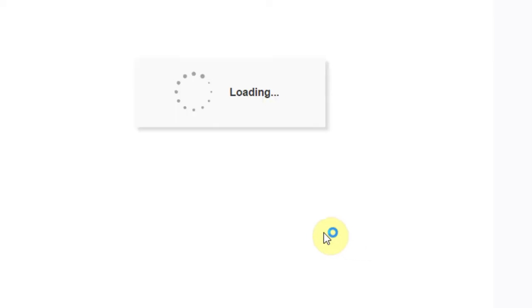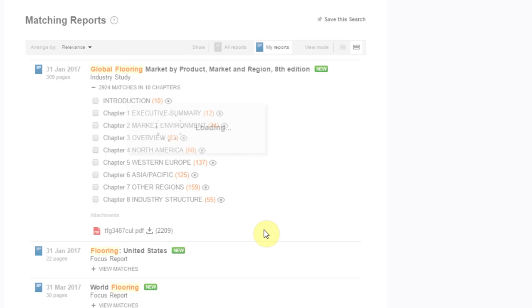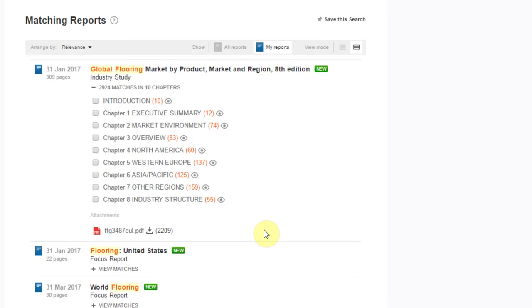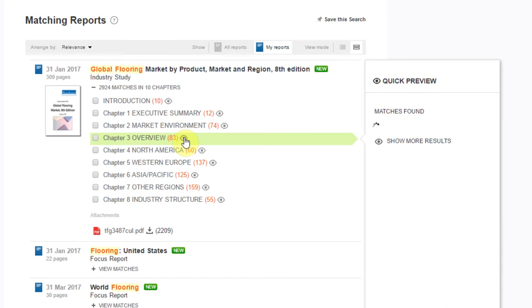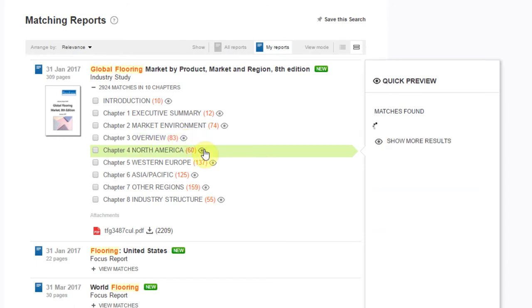Back to the search results, there are a couple of actions you can take to peek inside a report without having to download the entire document to your computer. Use the eye icon beside each section to pull up a quick preview that allows you to see your keywords in context.